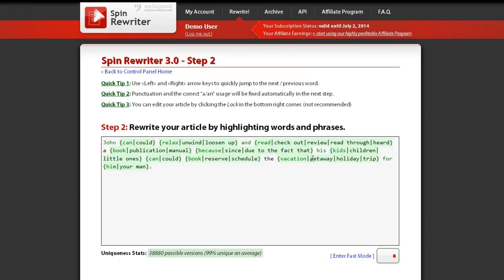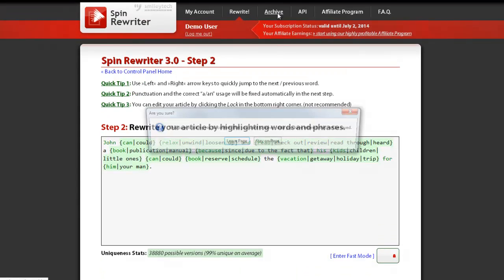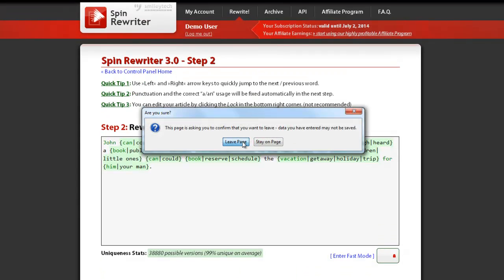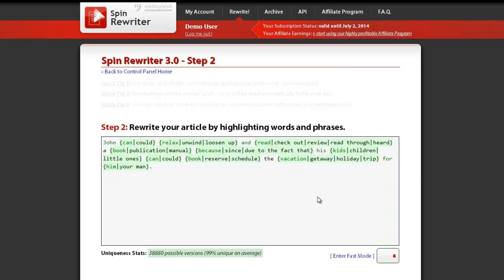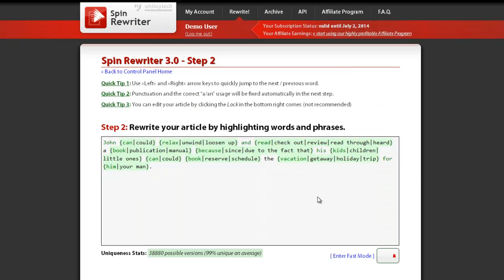You can now find your unfinished article in your archive and when you want to return back to your work, you can simply click the Continue Editing link next to it.